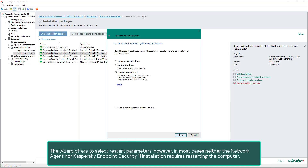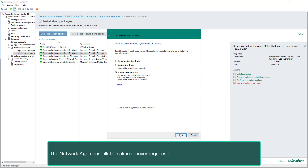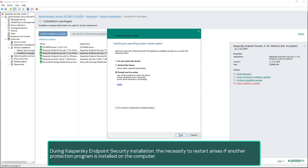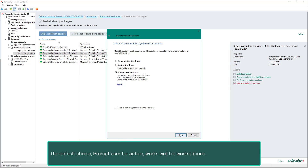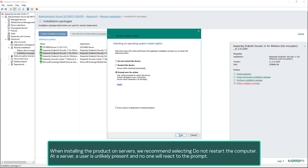The wizard offers the option to select restart parameters. In most cases, neither the Network Agent nor Kaspersky Endpoint Security 11 installation requires restarting the computer. The Network Agent installation almost never requires it. During Kaspersky Endpoint Security installation, the necessity to restart arises if another protection program is installed on the computer. The default choice, prompt user for action, works well for workstations.